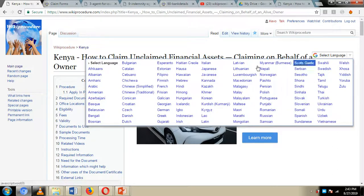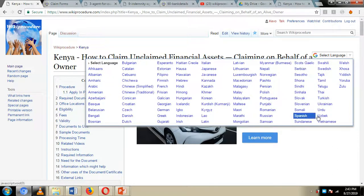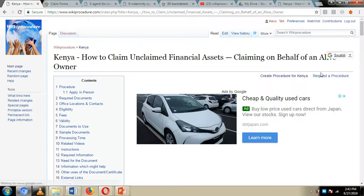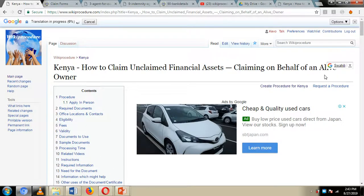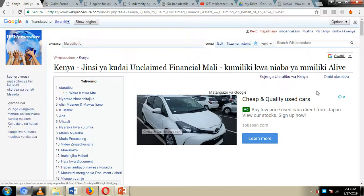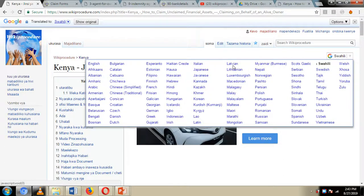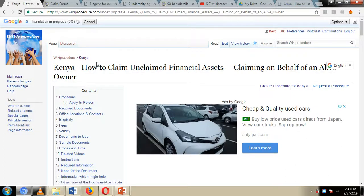Through the select language option you can choose the language you easily understand by clicking on the downward-pointing arrow and choosing one of the languages displayed. For example, by choosing Swahili, all the information on our wiki procedure website page will be translated to Swahili. You can also revert back to English by clicking on the downward-pointing arrow and choosing English.